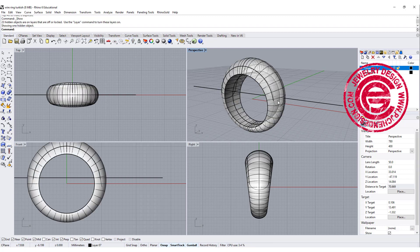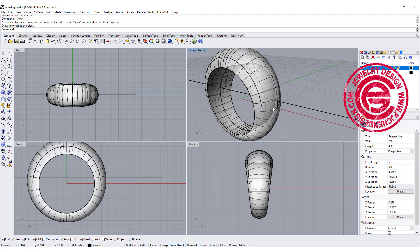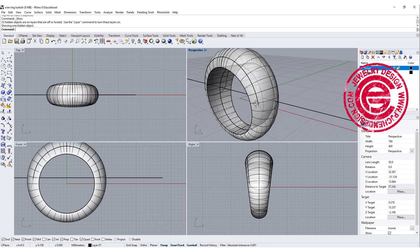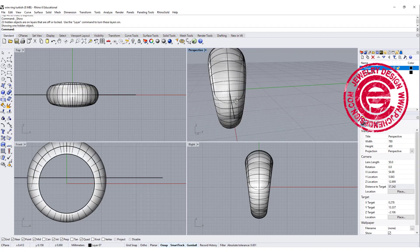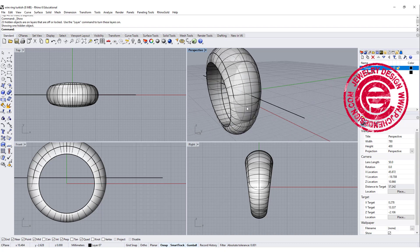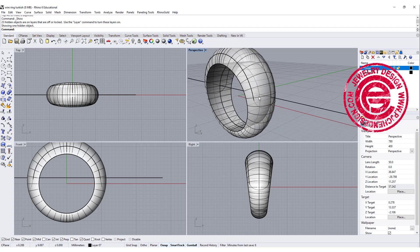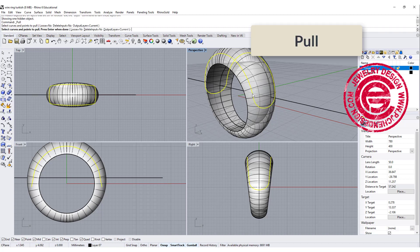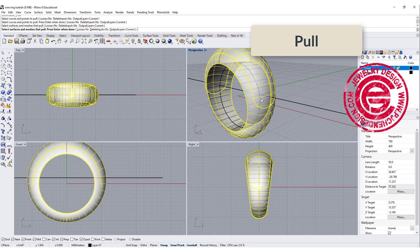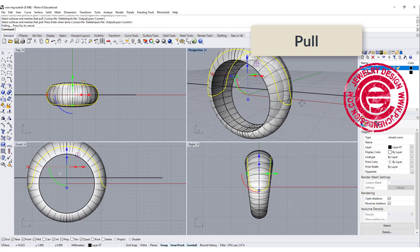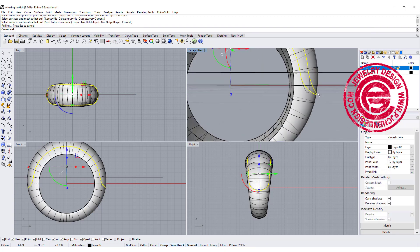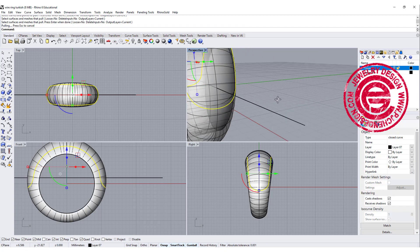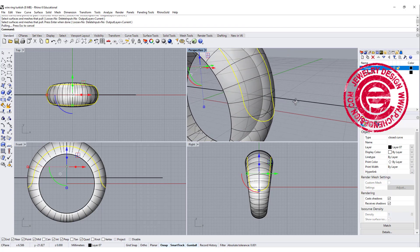Let's turn on our ring. This curve is not exactly on top of it. Where the blend is, it's not exactly on top of the surface, so what we wanted to do is use the pull command, and we're going to pull this curve back to this surface, and you can see now it is on the surface.